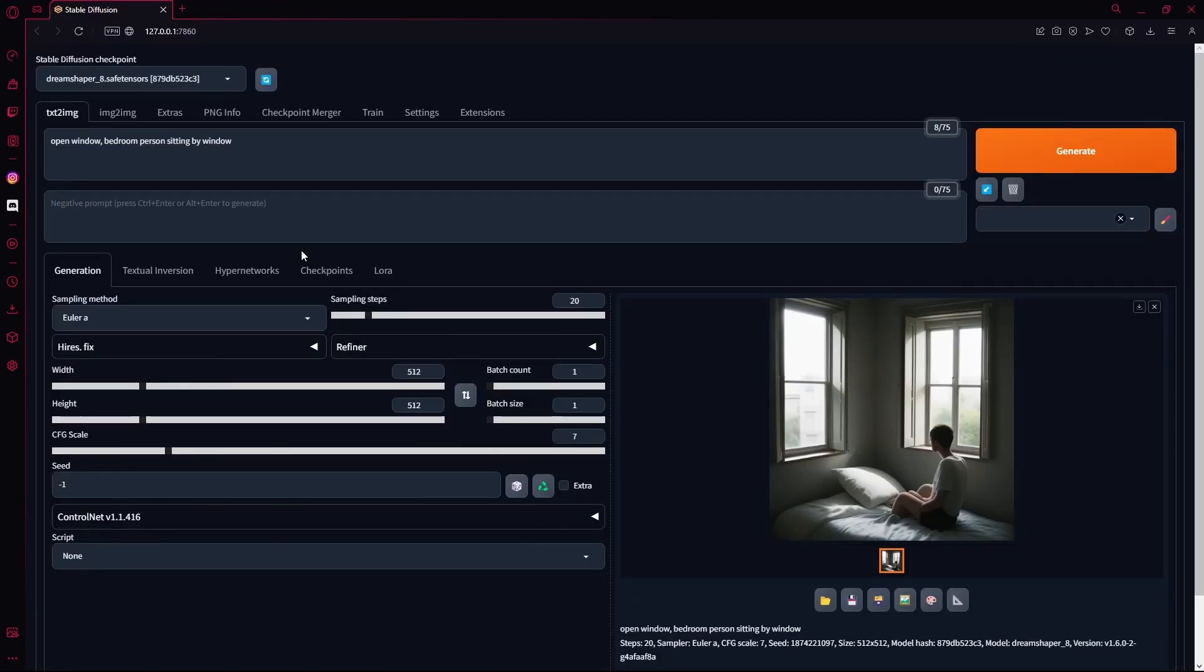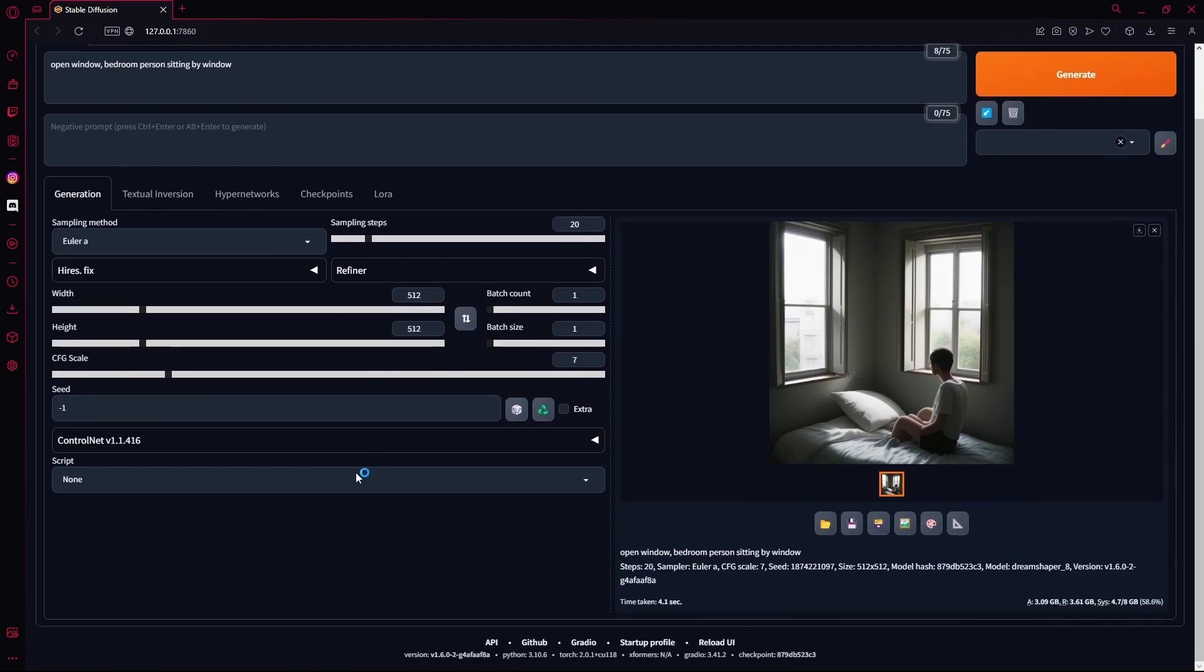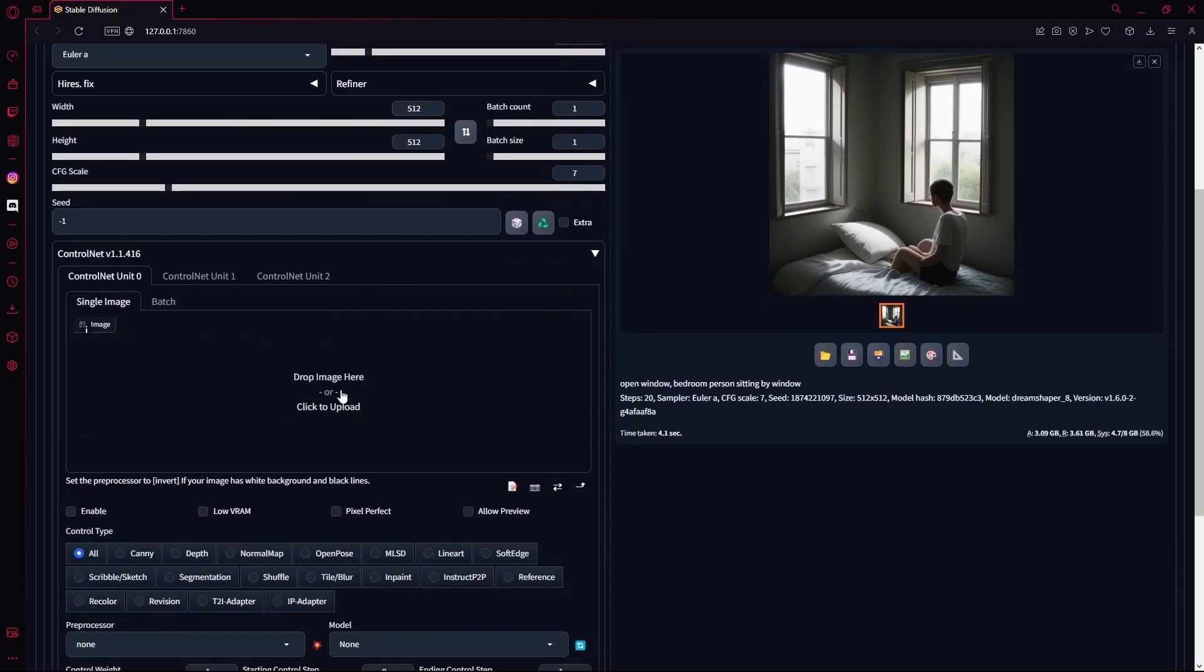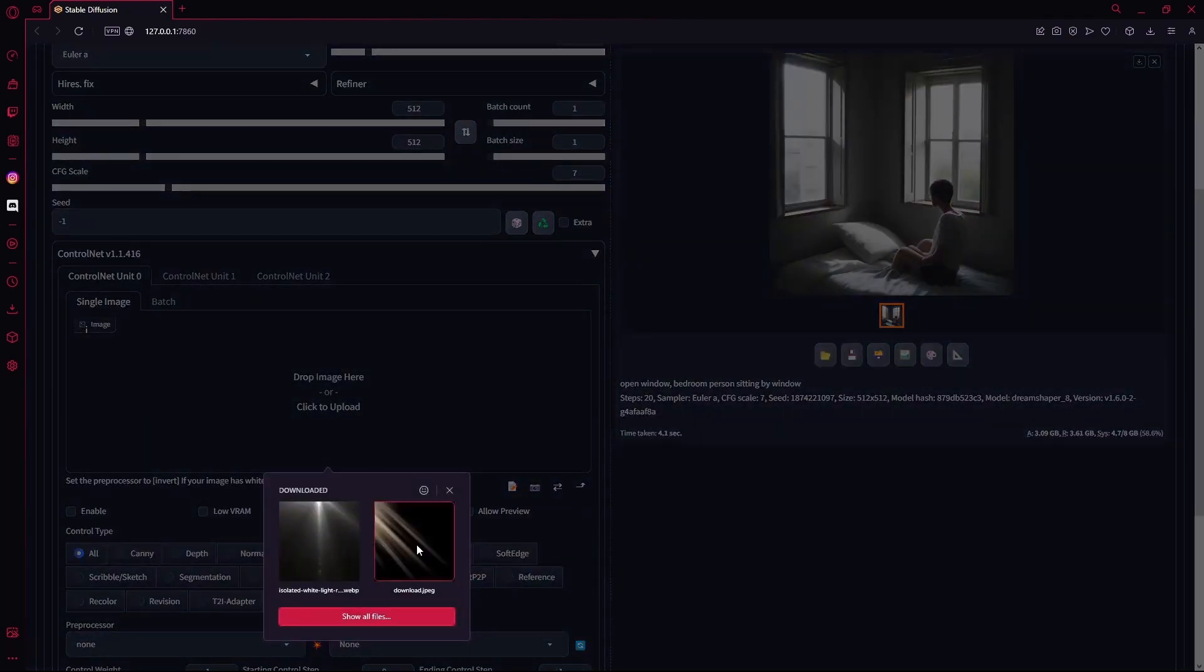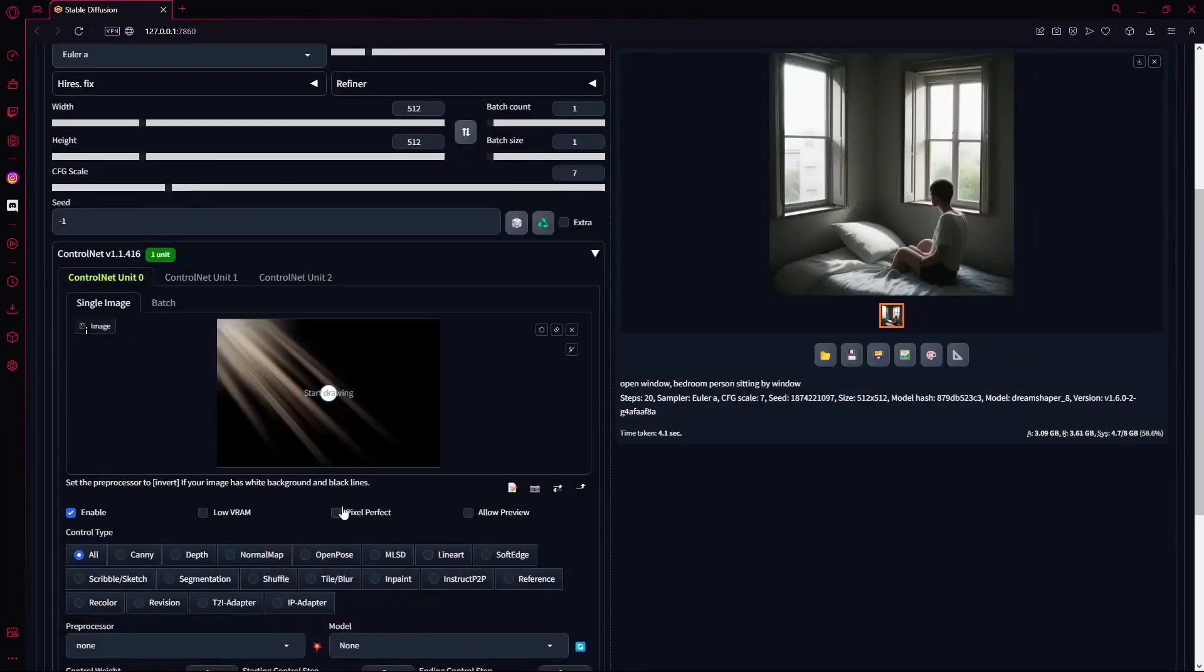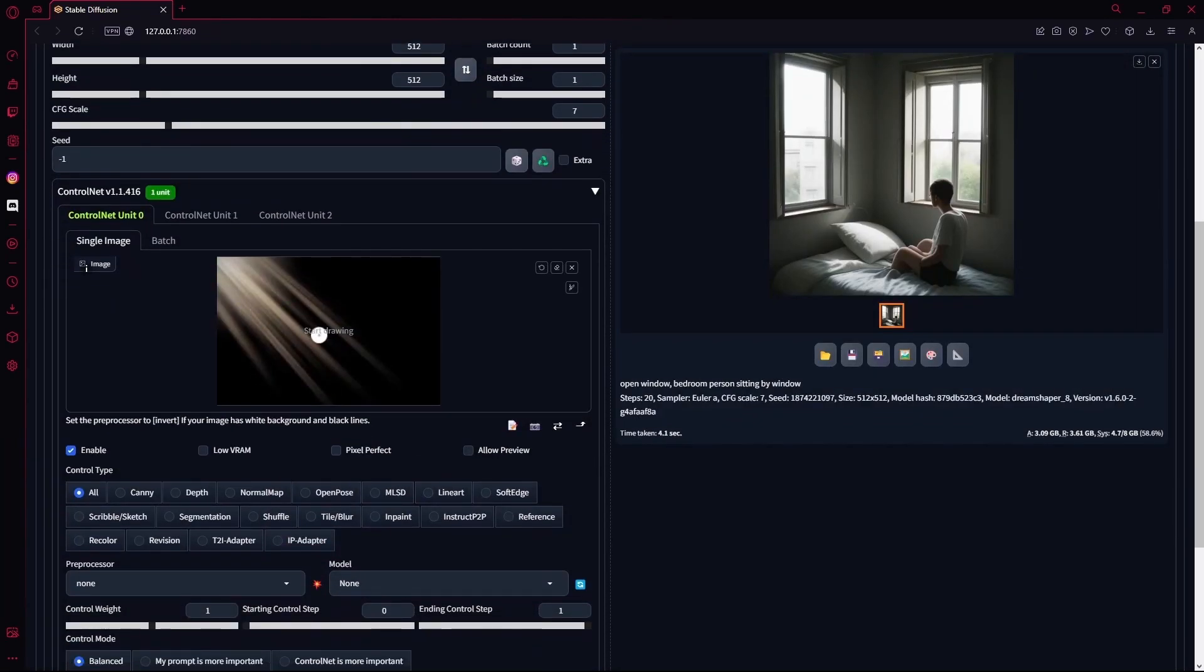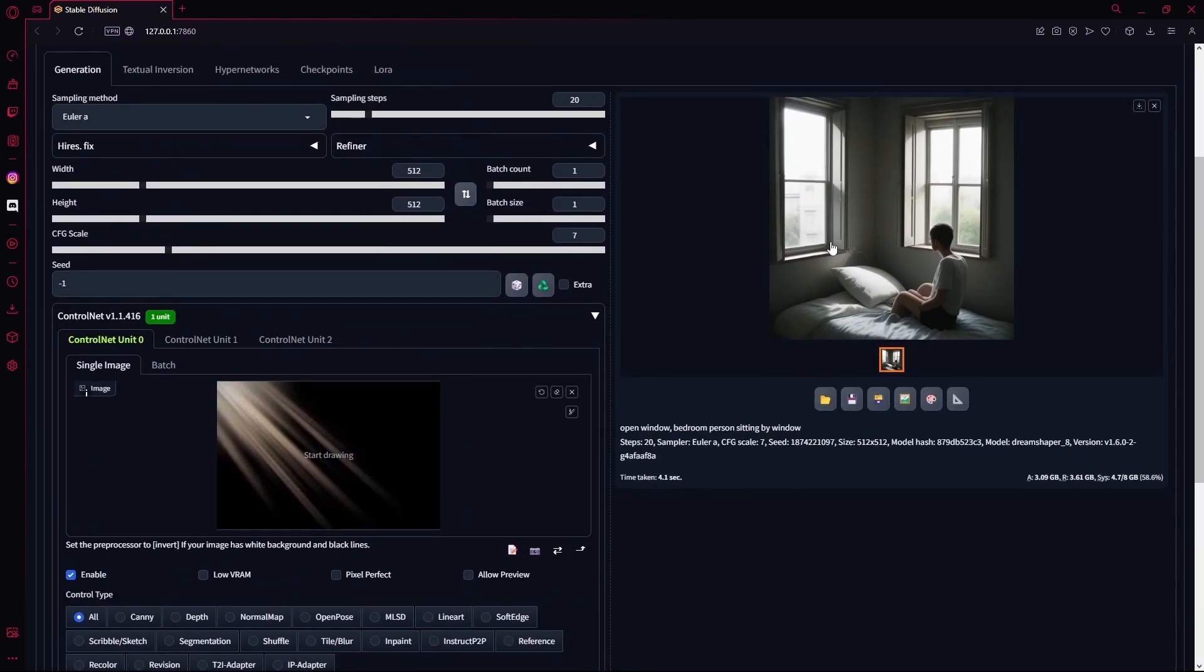And after that, you're just going to open ControlNet, paste in a light map for your image. For me, this one matches my image the best.